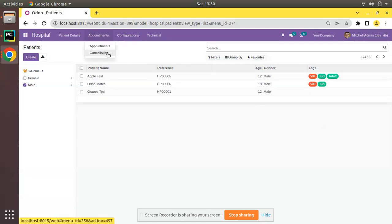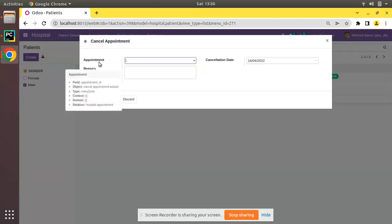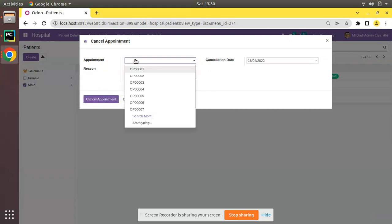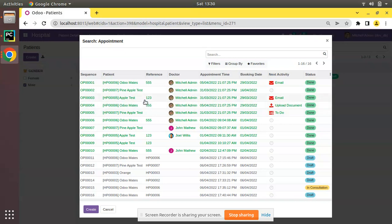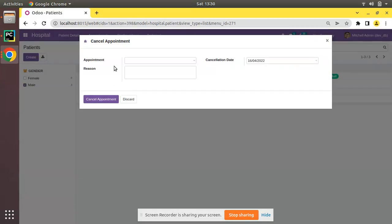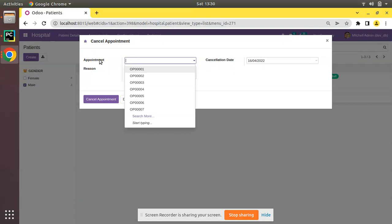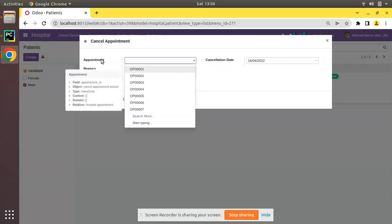Here on screen you can see we have a menu called Cancellation which we are using to cancel appointments. If I go to the cancellation, there is an appointment field - appointment ID field - which is a many2one to hospital.appointment. Currently if you check, you can see all the list of appointments is coming. If I click on Search More, we can select all appointments like Done, In Consultation, and Draft. But in real cases we will not cancel a Done appointment because it is already done.